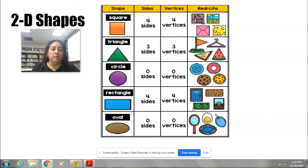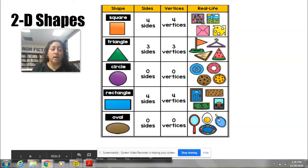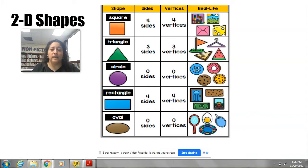So we're going to our next shape. This one is an oval. The oval, like the circle, has zero sides and zero vertices. And some real-life objects that are oval-shaped are the egg — see that egg right here?